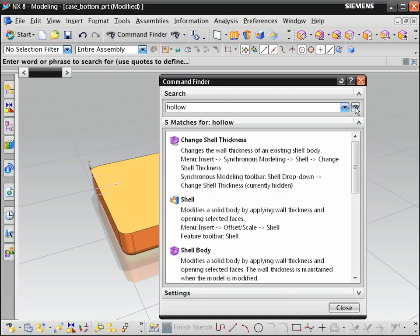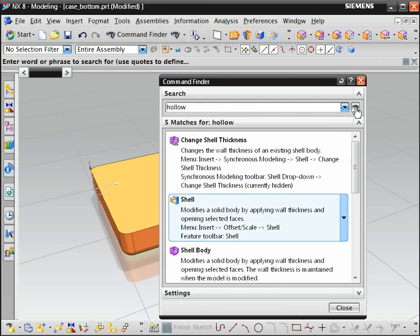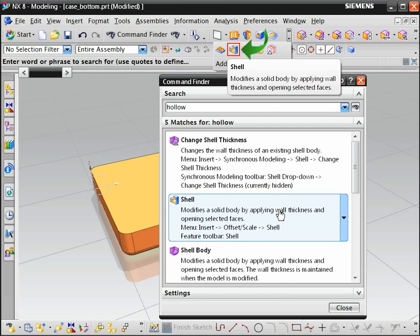NX shows you a list of commands that you can use to hollow or shell the part. Move the cursor over the shell command. NX shows you its toolbar location and lists the menu path.